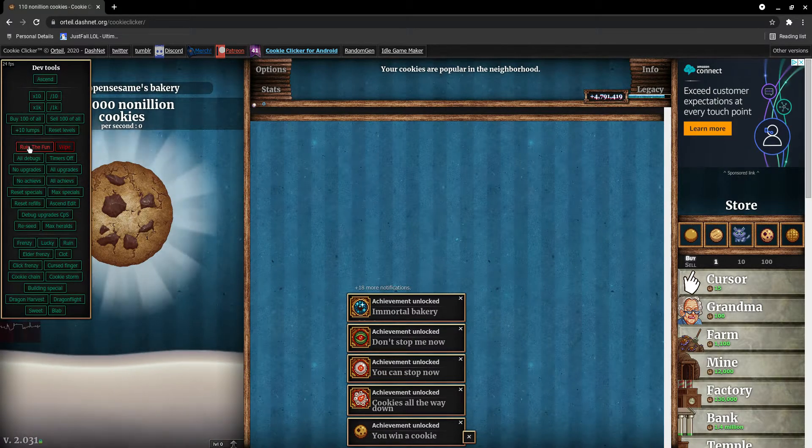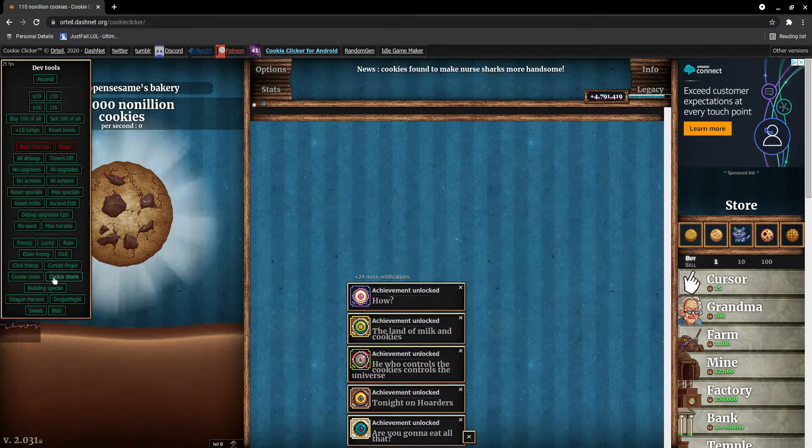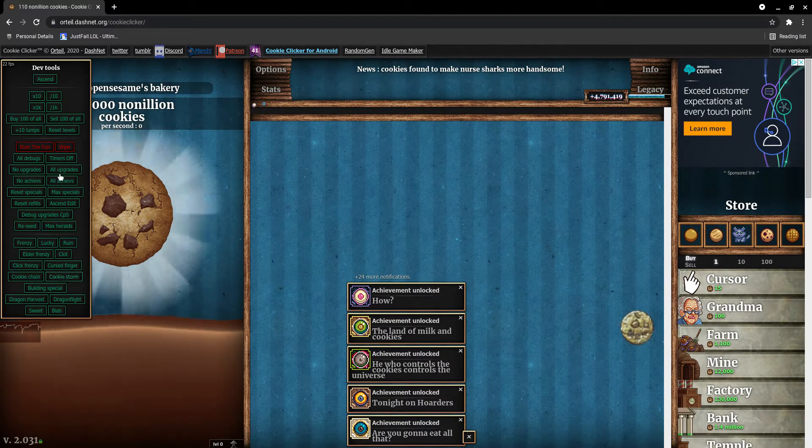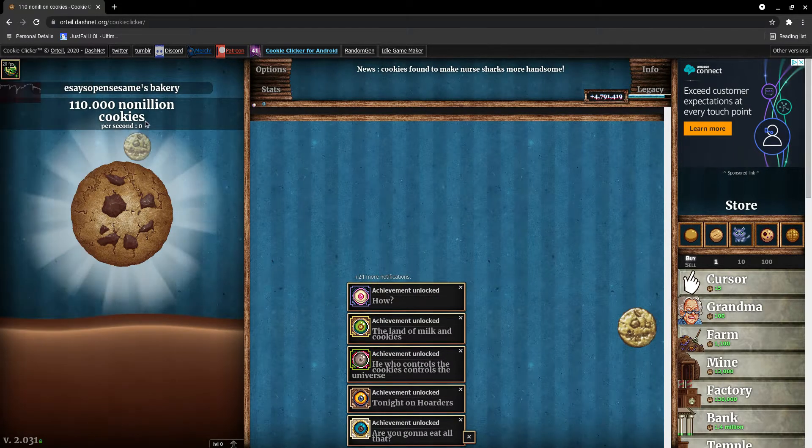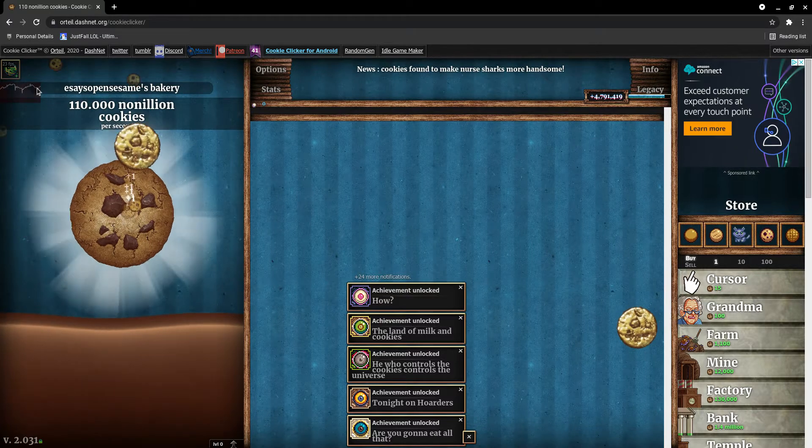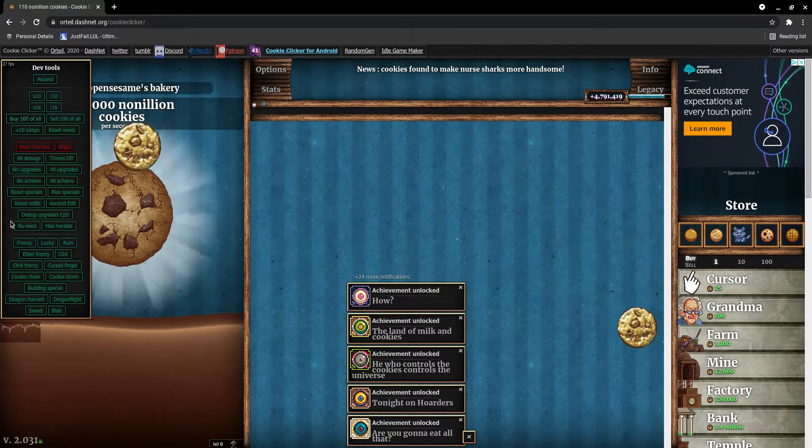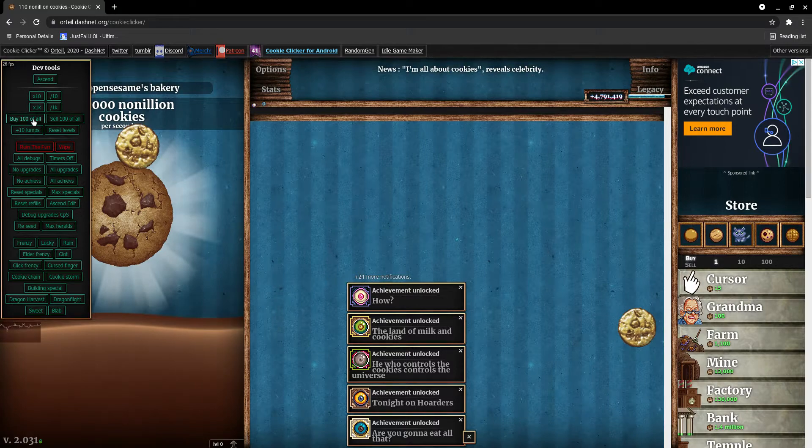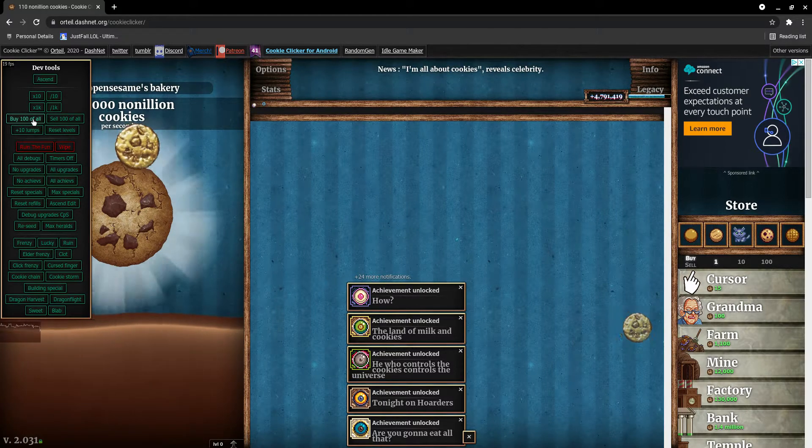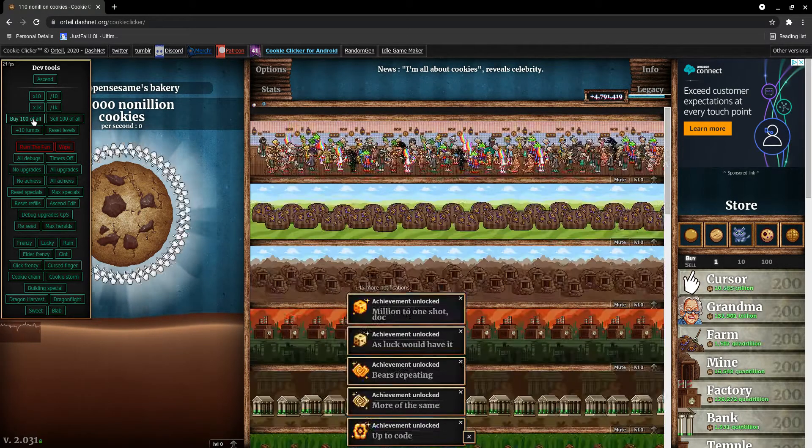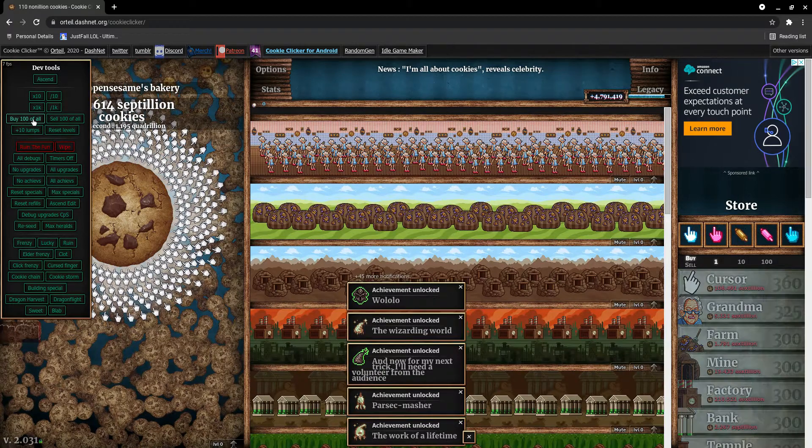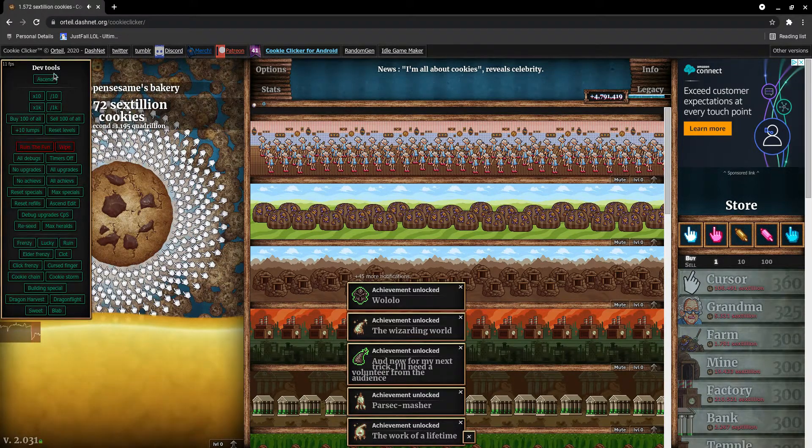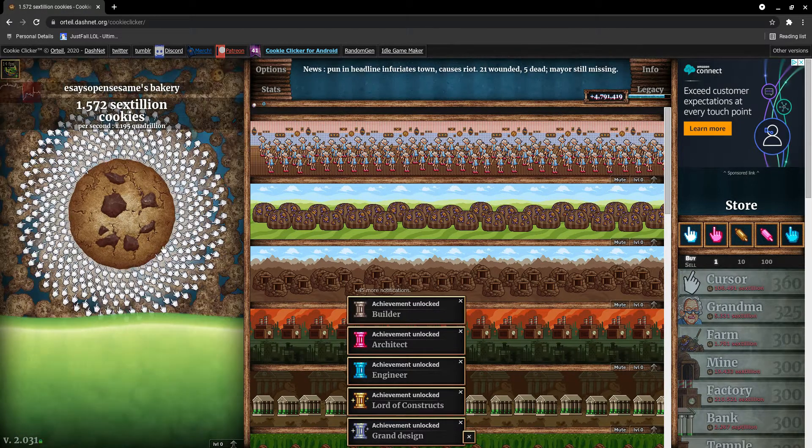There's this button I'm going to show you. You have a cookie storm and this one's pretty sick. You can buy 100 of everything - 100 grandmas, 100 cursors, 100 farms, 100 mines. If you just spam it, it's absolutely insane.